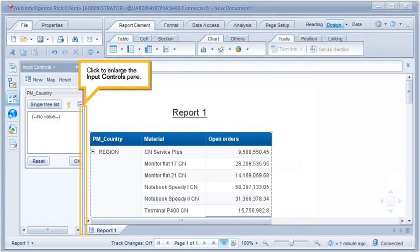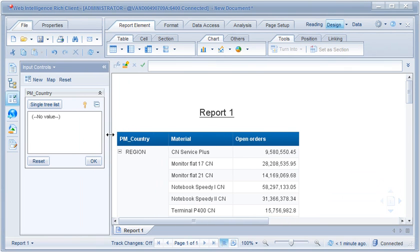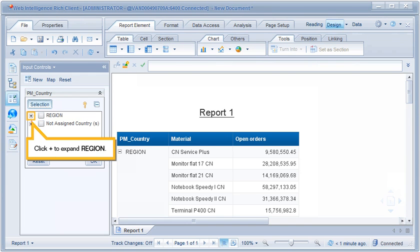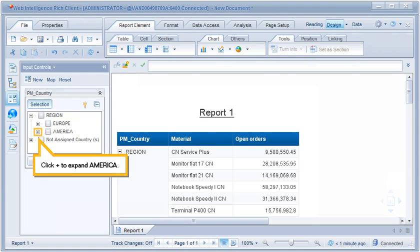Click to enlarge the input controls pane. Use the input control to display only USA and Canada in the document. Click Single Tree List, then click Plus to expand the region, then click Plus to expand America.